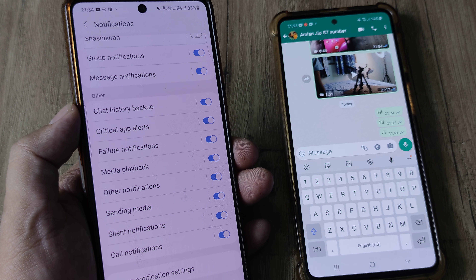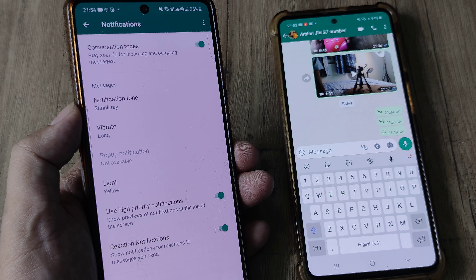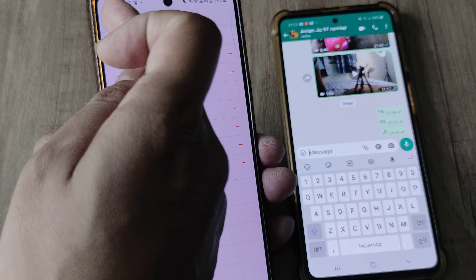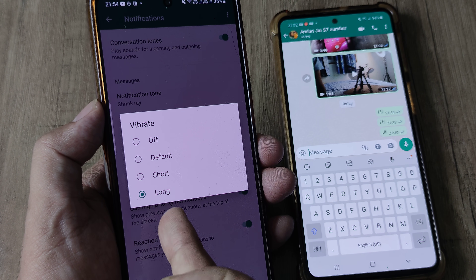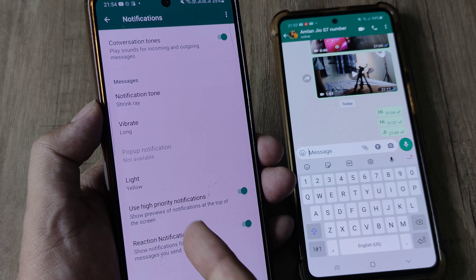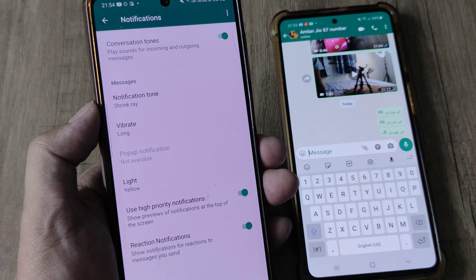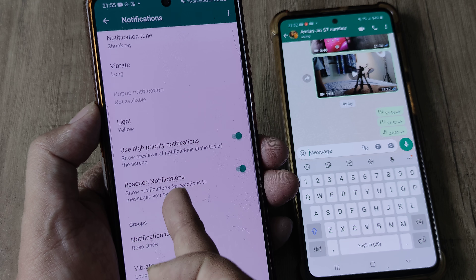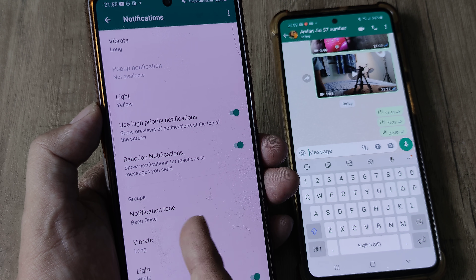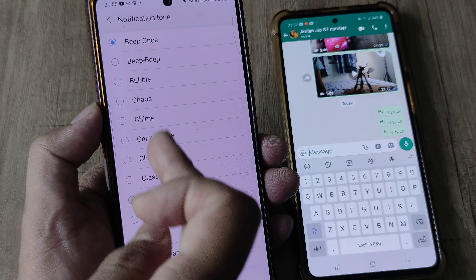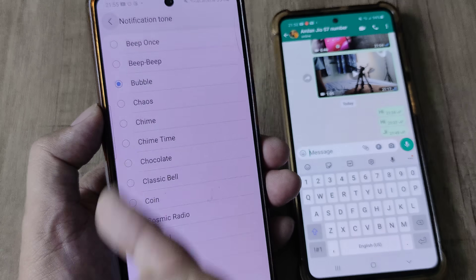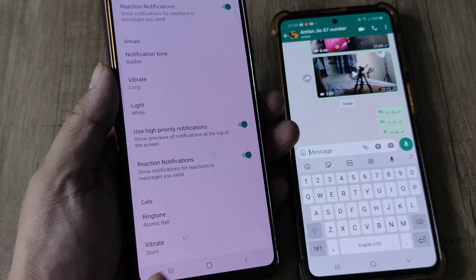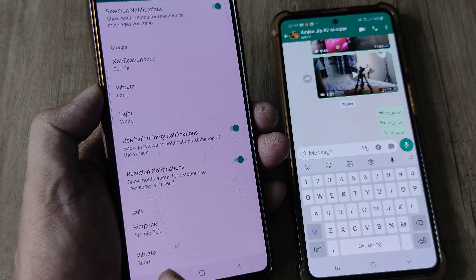The next level is in-app notification settings within WhatsApp. Here you can configure notifications for messages: does this have a ringtone attached, do you want it to vibrate — short or long — and do you want a light color? There are also options for reaction notifications, high priority notifications, group notifications with a different ringtone if you want, vibration, and light. Similarly, you can configure ringtone and vibration for calls.